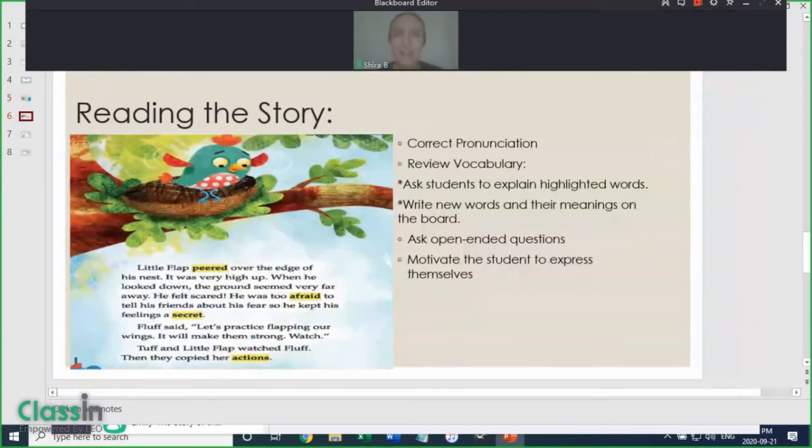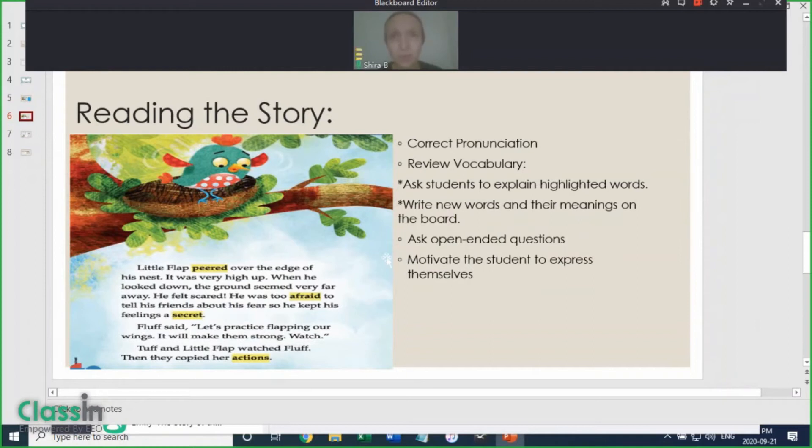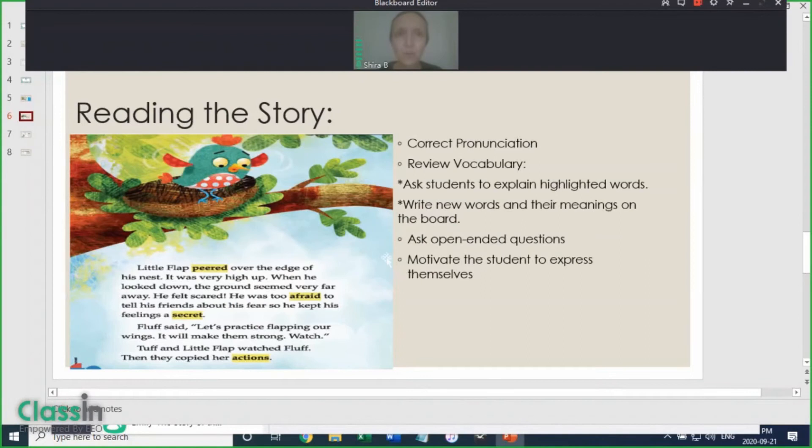Listen to how the students pronounce all the words, and correct them as they read. After the student finishes reading a page, make sure you review the meaning of each of the highlighted words, and any additional words the student struggled with.